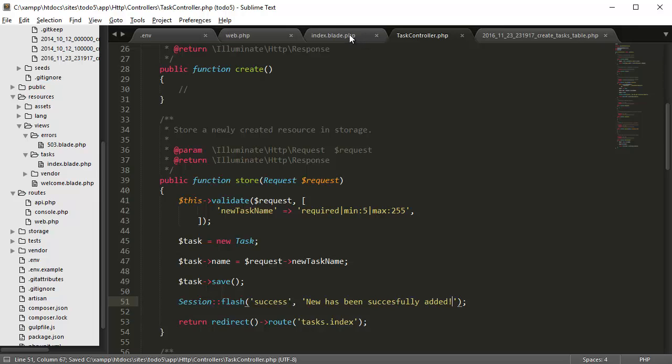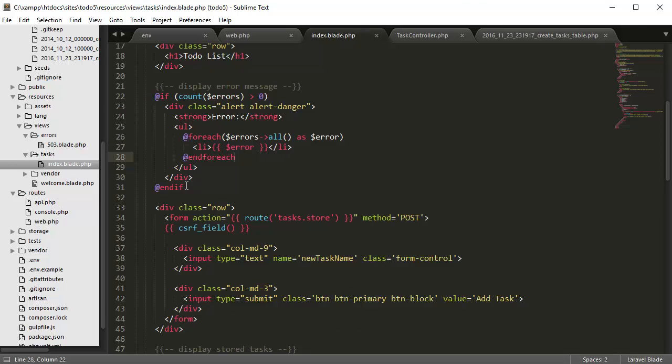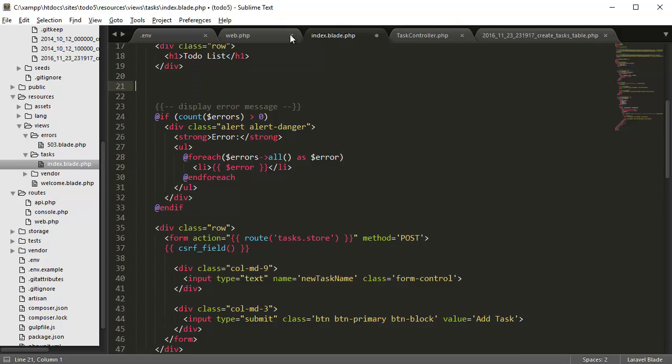And then we want to go back to our index page, and like how we created our display error message, we want to create a success error message. So I'm just going to create that above here. Display success message.